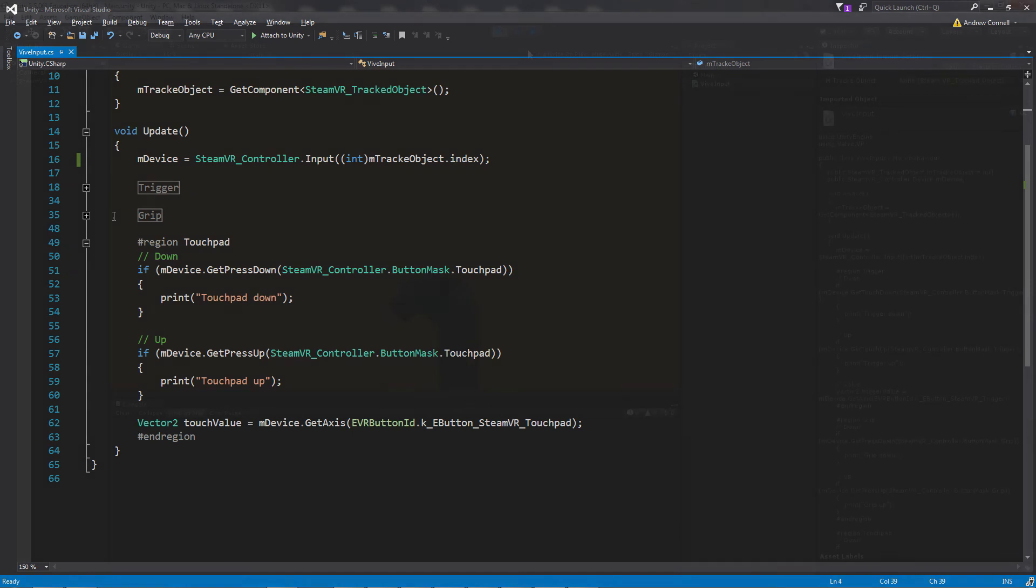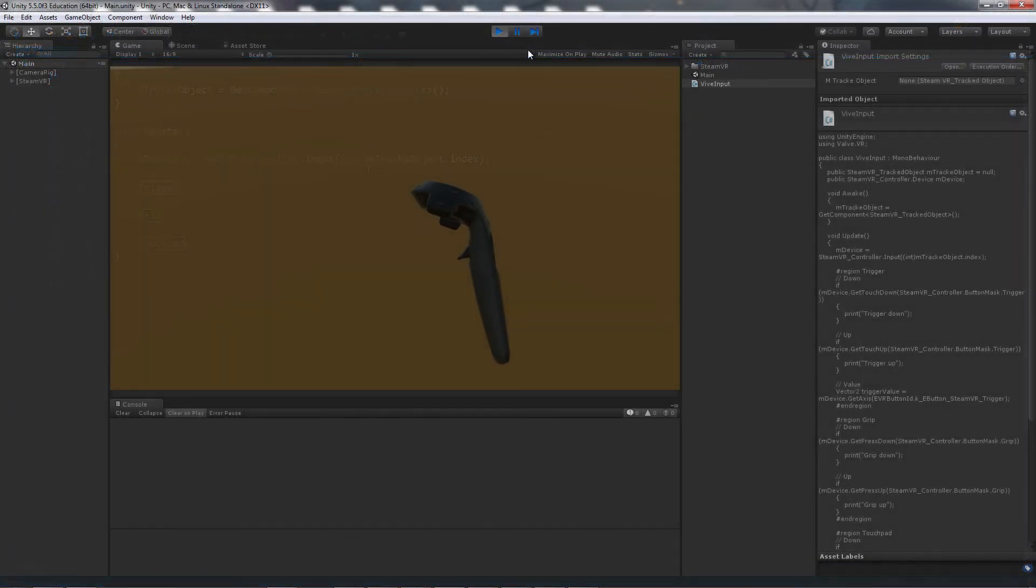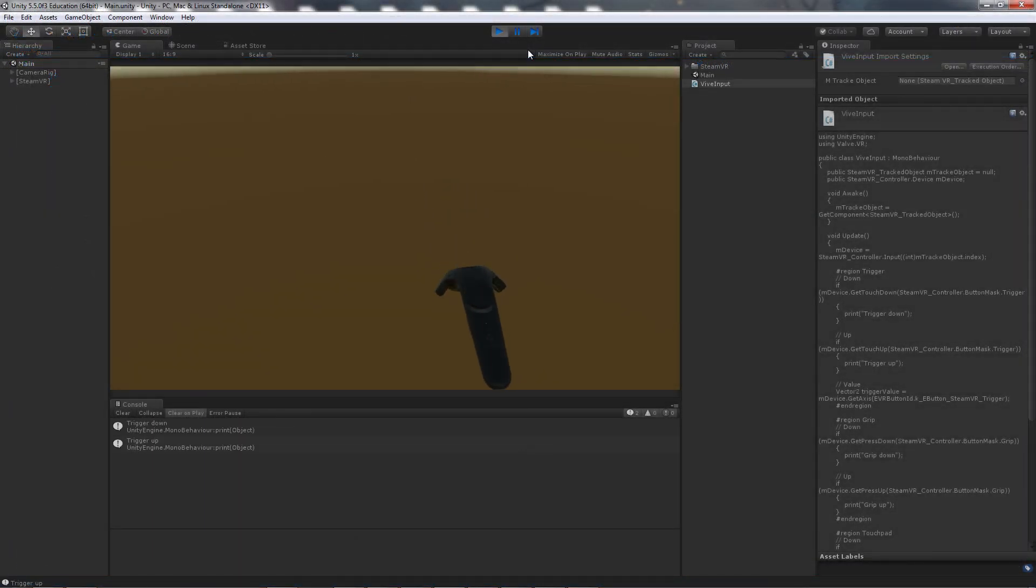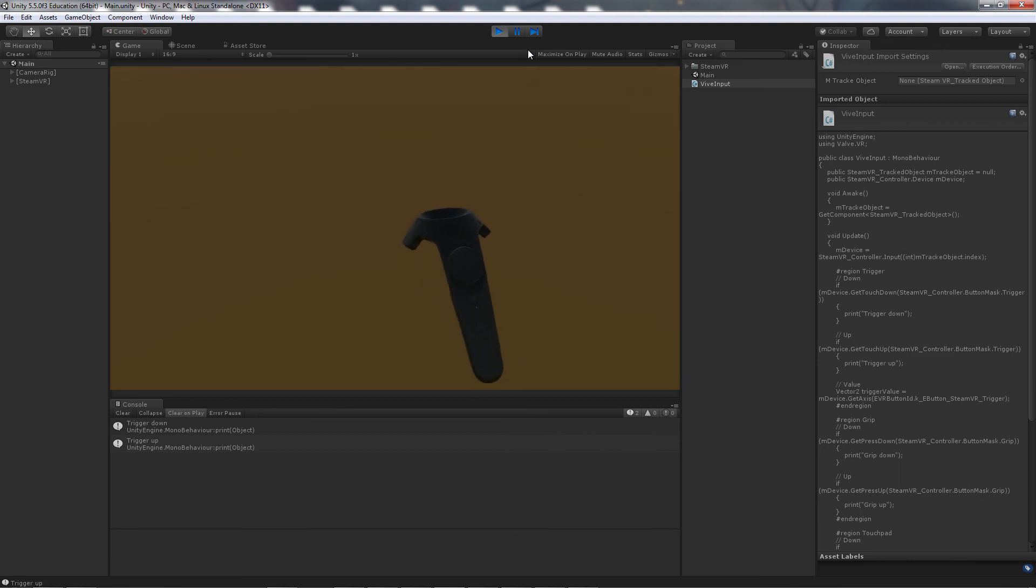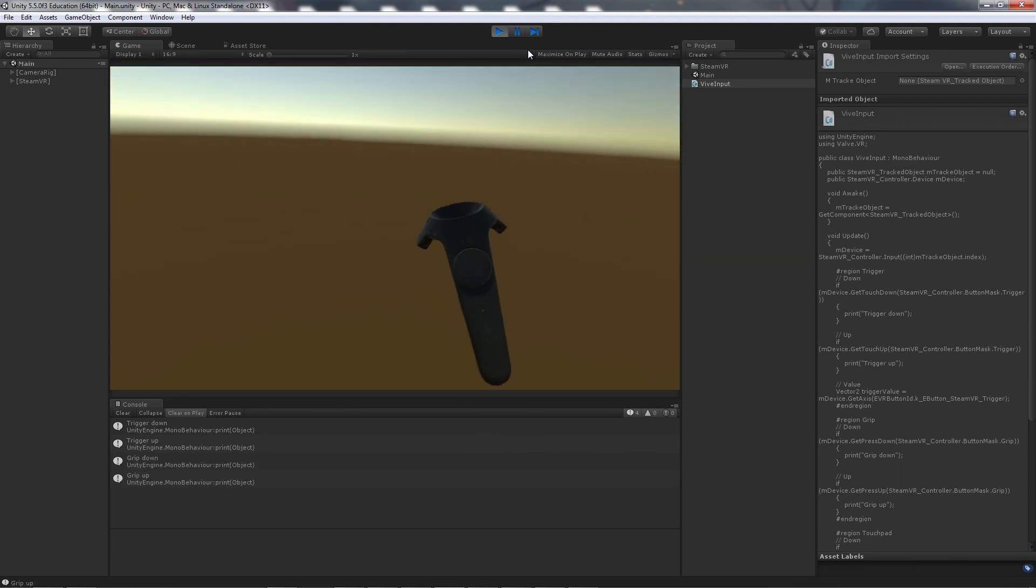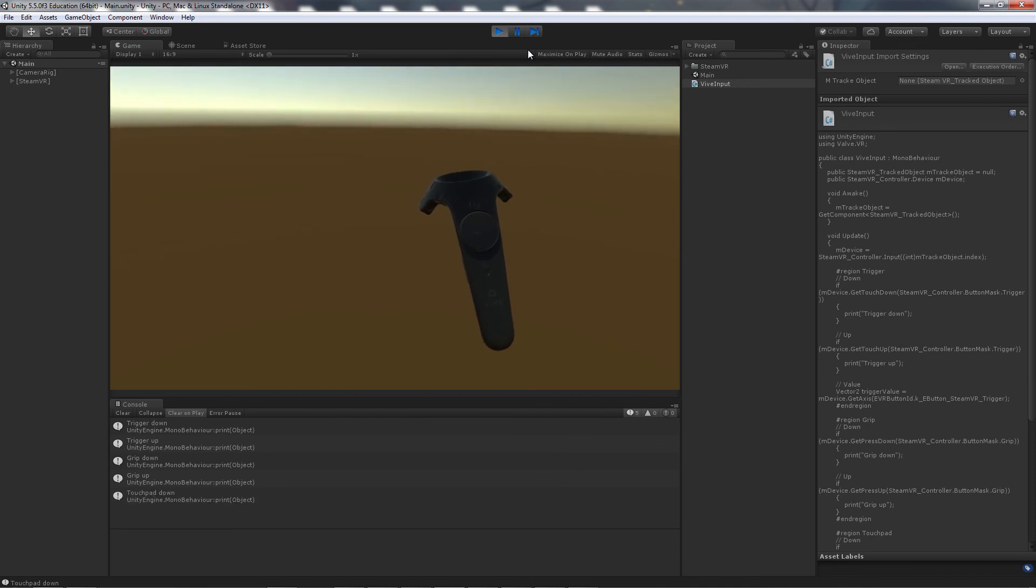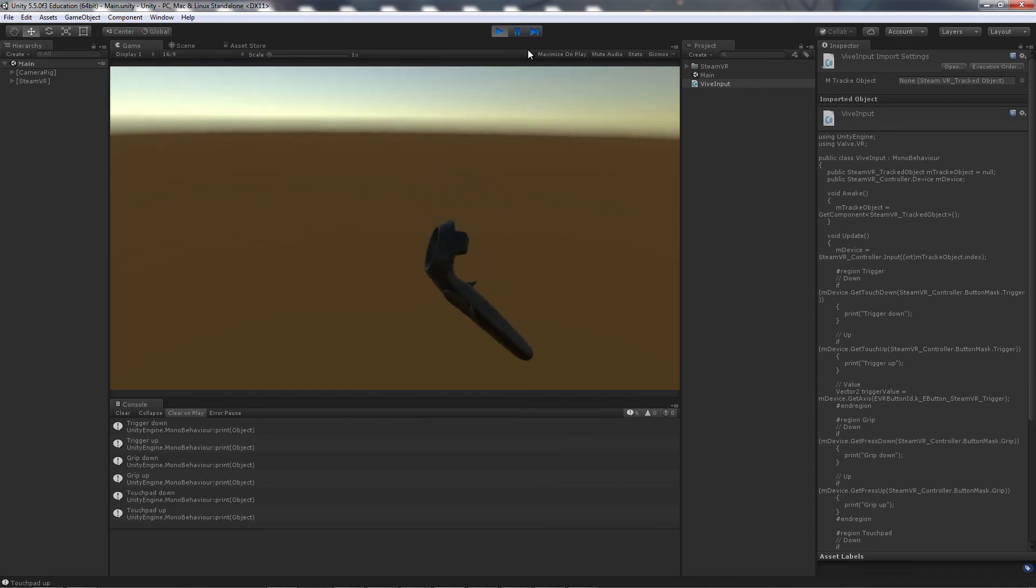Now let's watch our input in action. And as you can see we have the up and down states for the trigger, the grip, and the touchpad. Thank you for watching and I'll see you next time.